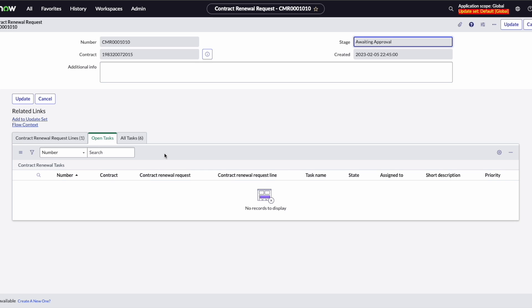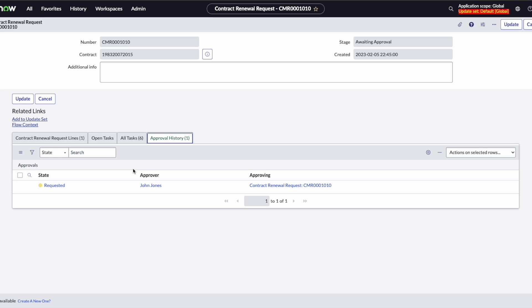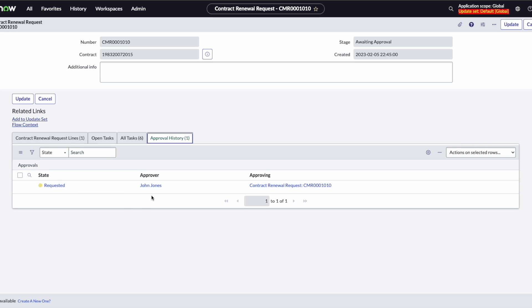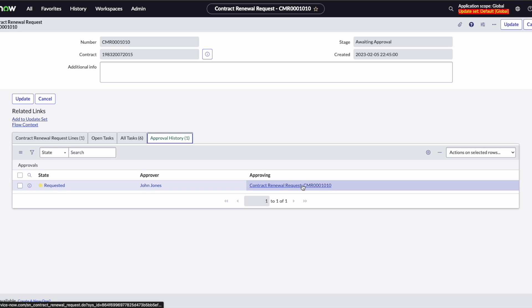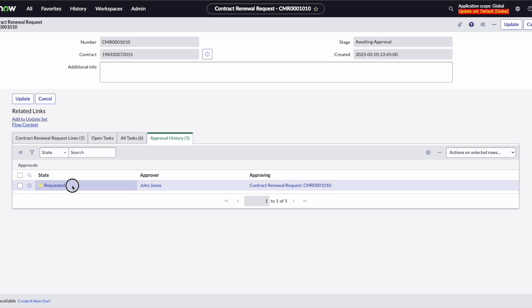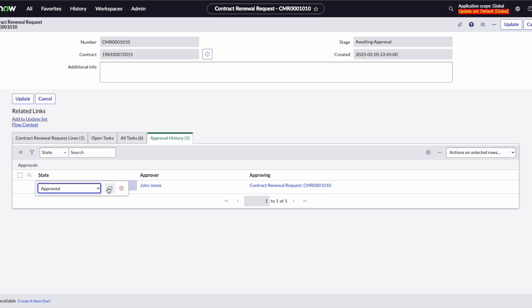Now we've moved to the approval state where we're awaiting approval, and the additional related list for approval history is present. Just like any other approval in ServiceNow, this is going to be available for the designated approver under My Approvals. They'll see the information associated with the contract and can review and then approve using the standard UI actions on an approval task. For our purposes in this demonstration, we're just going to initiate the approval from here.